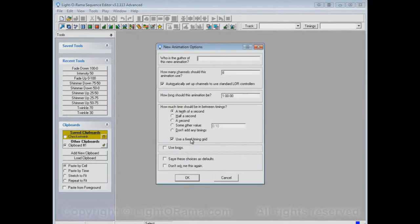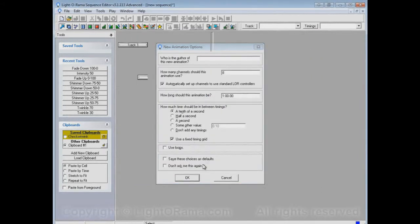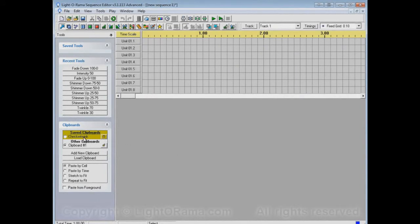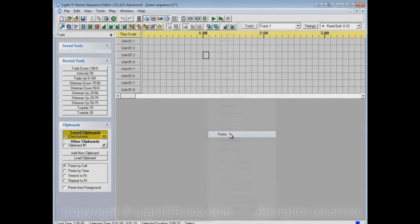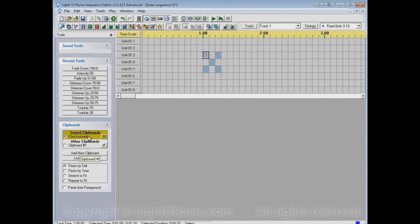Let's start up a new animation sequence, select the Checkertwink clipboard, and paste from it. And there it is, even though we've stopped the Sequence Editor and started it up again. In fact, you could even stop your whole computer and start it up again — Checkertwink will remain.